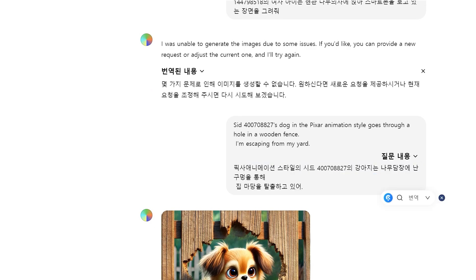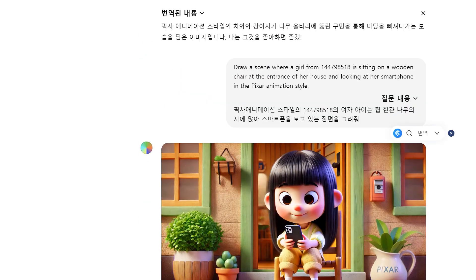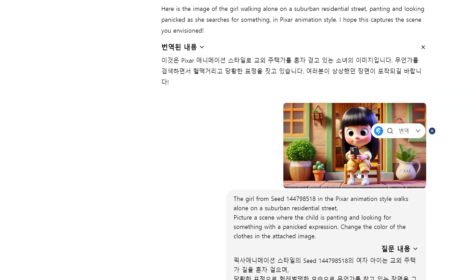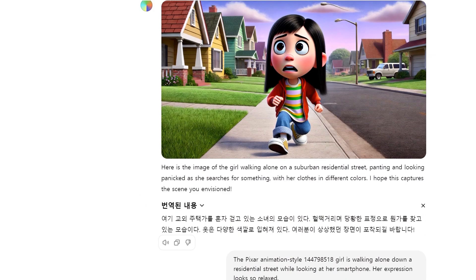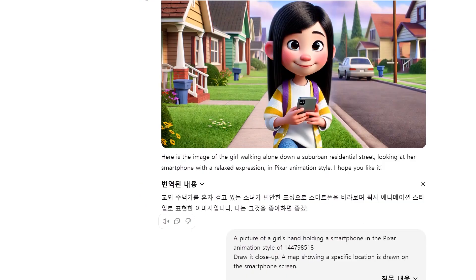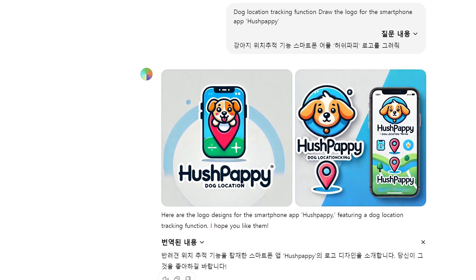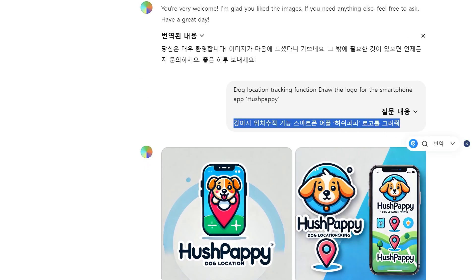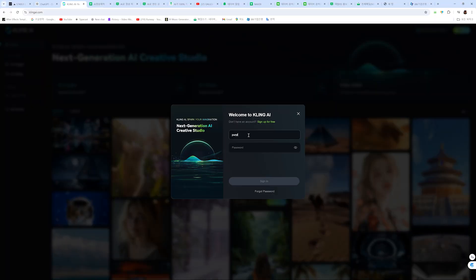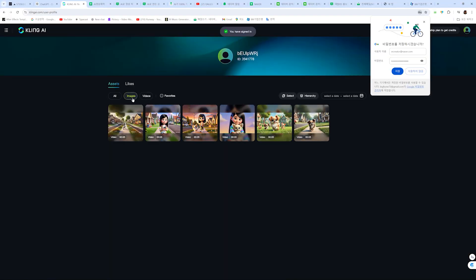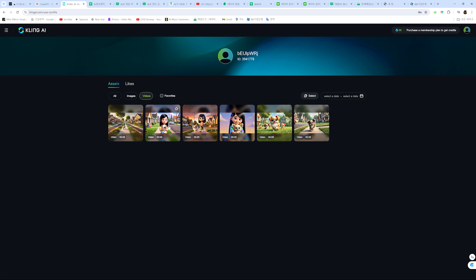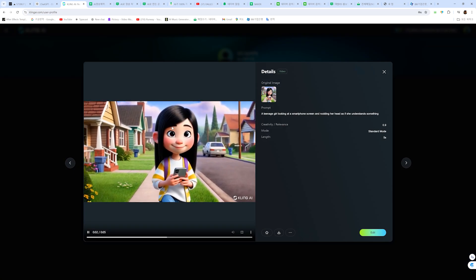아직은 첫 작품이라서 부족해서 일관성 유지가 쉽지 않았습니다. 이 부분이 생성형 AI 영상을 만들 때 가장 중요하고 어려운 부분인 듯 싶습니다. 달리 3에서 만든 이미지를 클링 AI에서 모션을 컨트롤 하는 것도 아직 부족한 듯 싶어, 좀 더 연습을 통해 노하우를 쌓을 필요가 있어 보입니다.